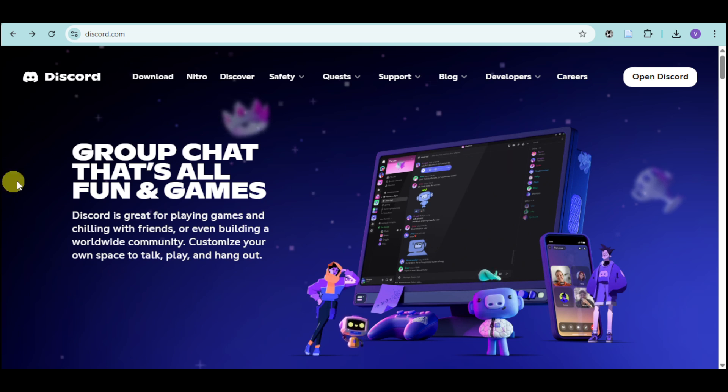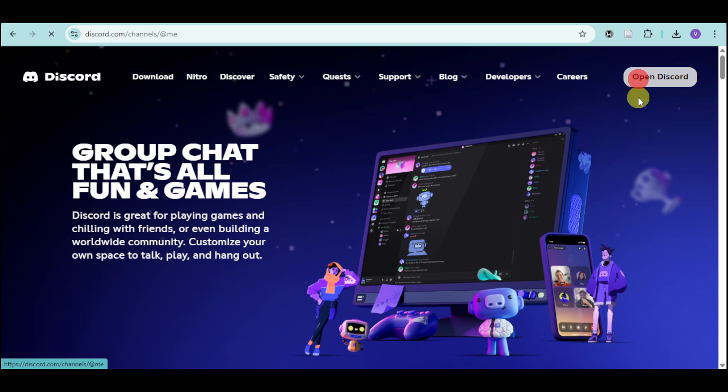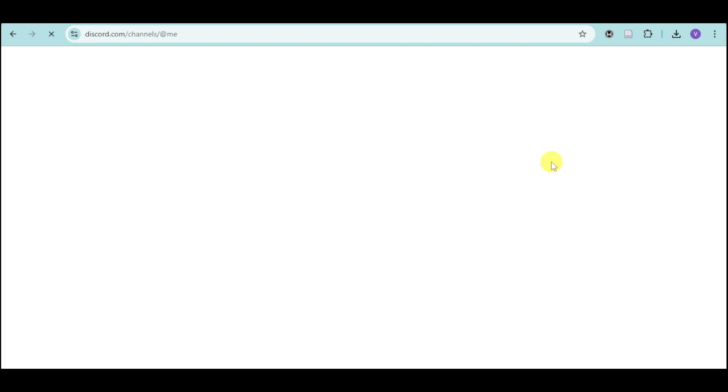The first thing you need to do is head over to your Discord and open it. Once you're in there, you should be able to see the actual chats that you currently have on your Discord.